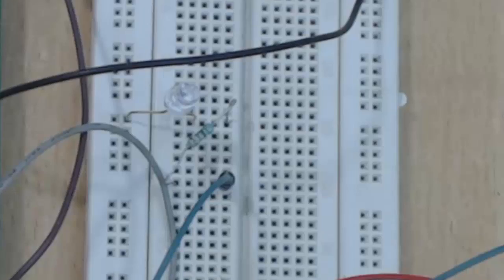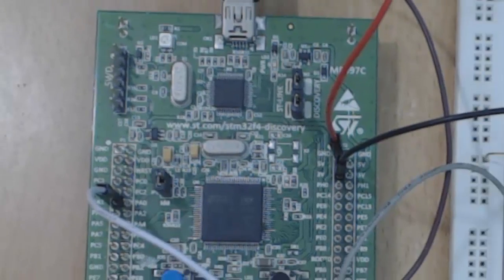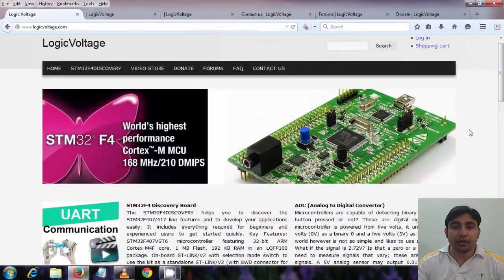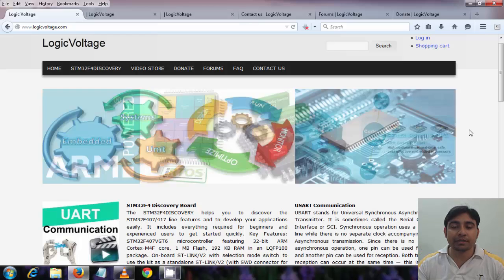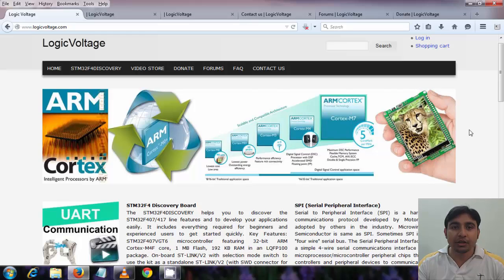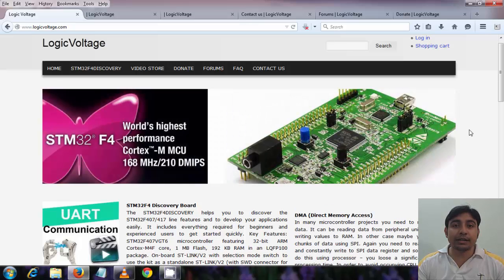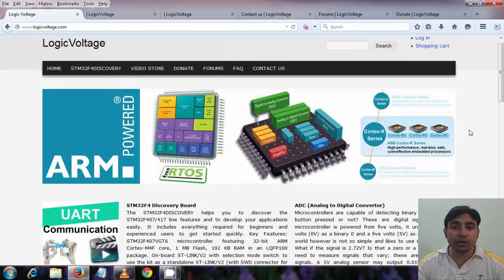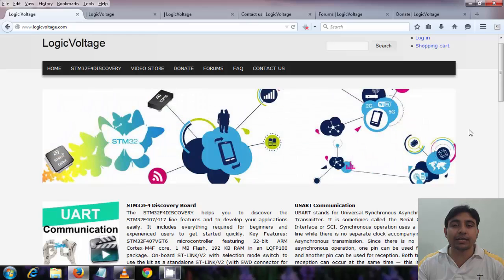Our circuit is now built and we are ready to start writing the code to test and understand the interrupt process. In this tutorial we have understood what an interrupt is, why to use interrupts, and how an interrupt works. We then built a circuit using two LEDs and a switch to learn how to program interrupts on the microcontroller. In the next tutorial we will write a program, run it on the board, and see how interrupt actually works. Once again, this is Anupam from www.logicvoltage.com — thanks for watching, bye.